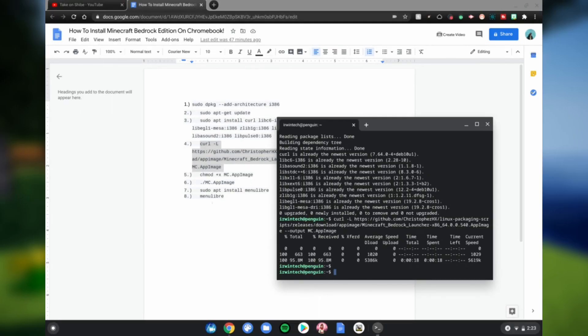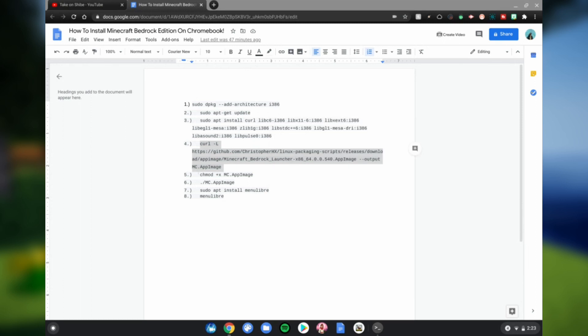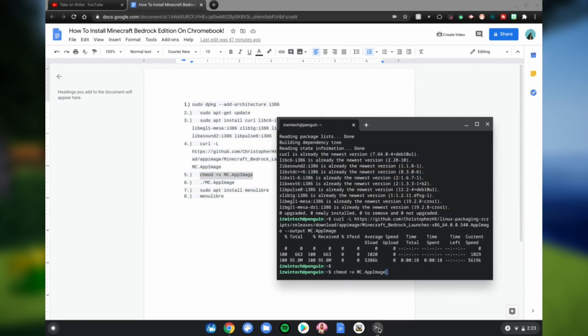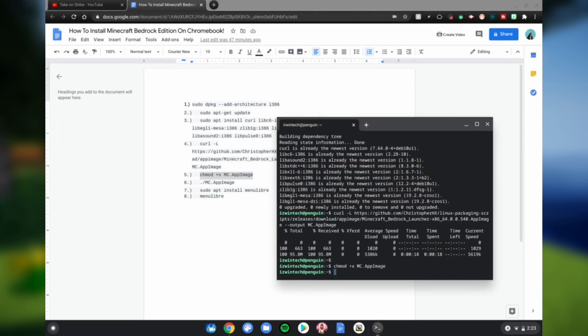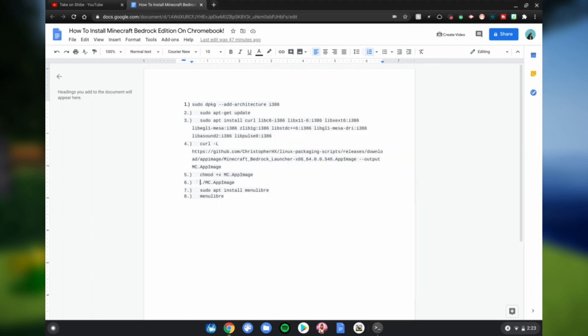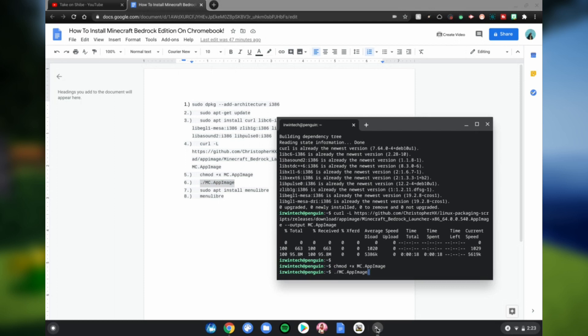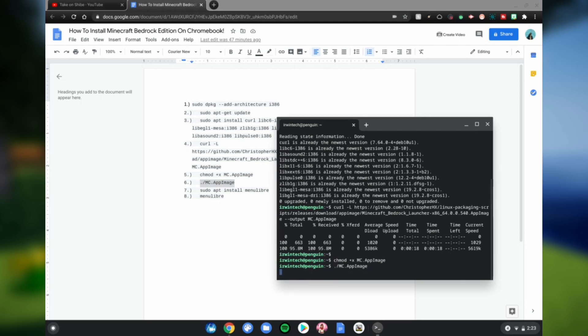Do code number five, Ctrl+C, Ctrl+Shift+E, click enter. It should do nothing. Do the dot MC Ampl Image, go ahead and copy that, Ctrl+C, Ctrl+Shift+E, click enter. Then do sudo apt install menu libre, Ctrl+C, and then wait for this to be done.